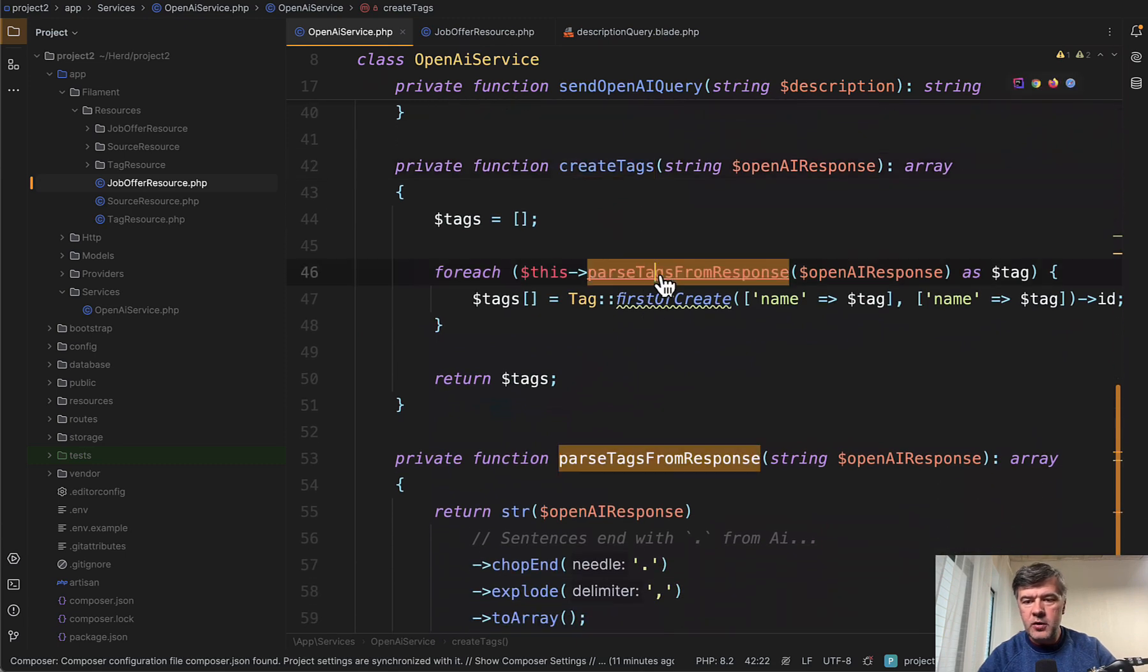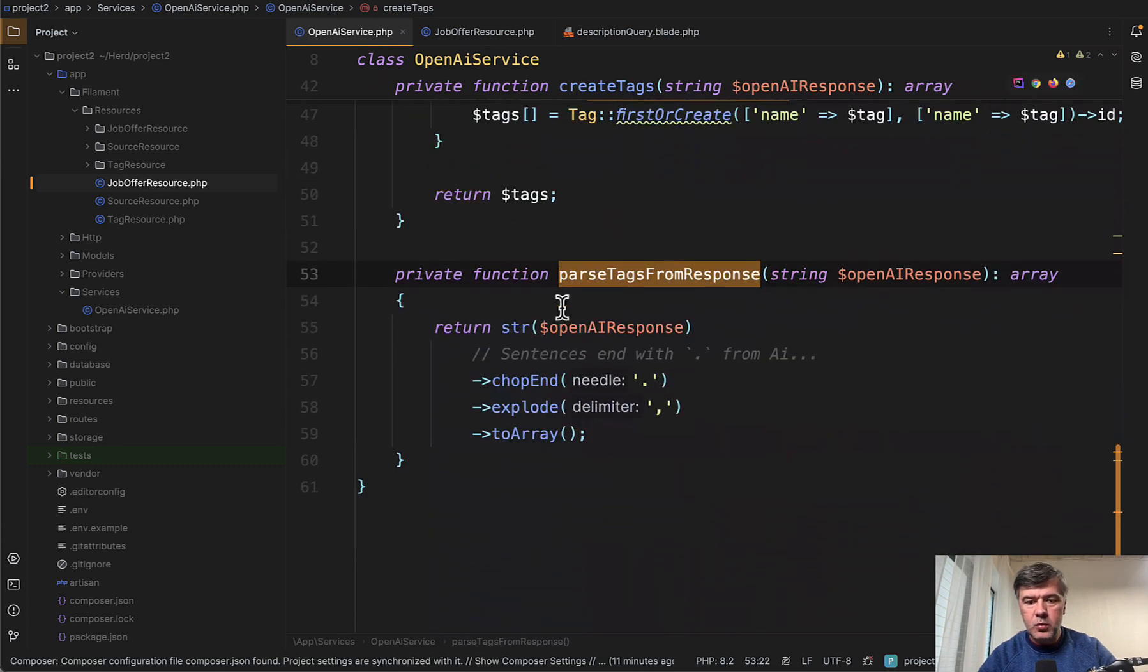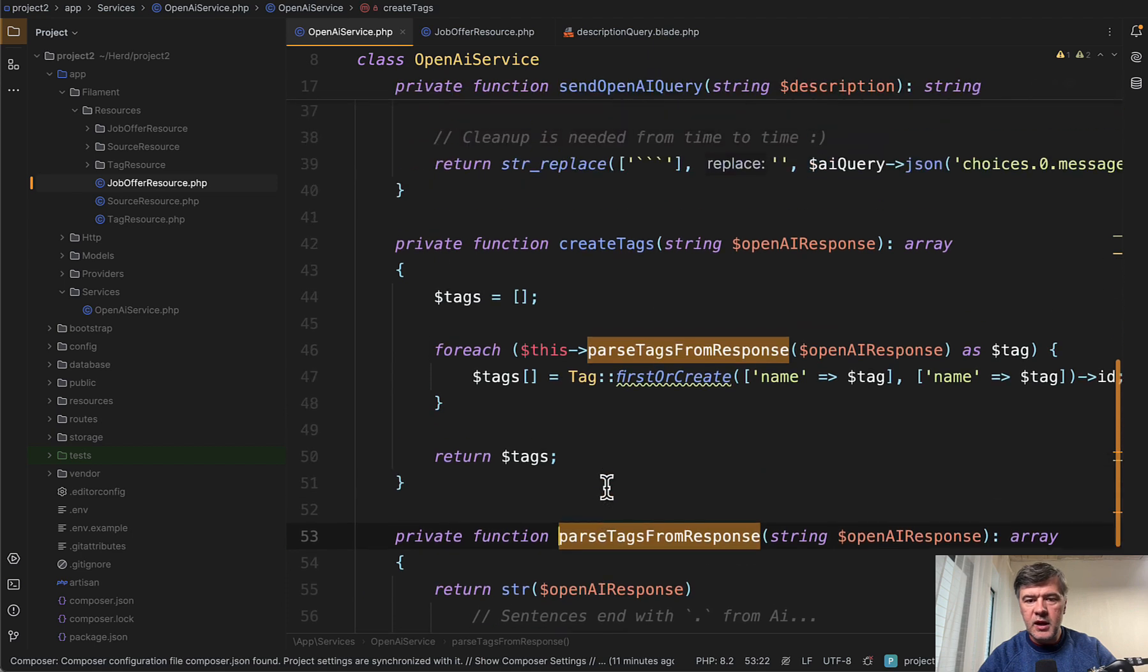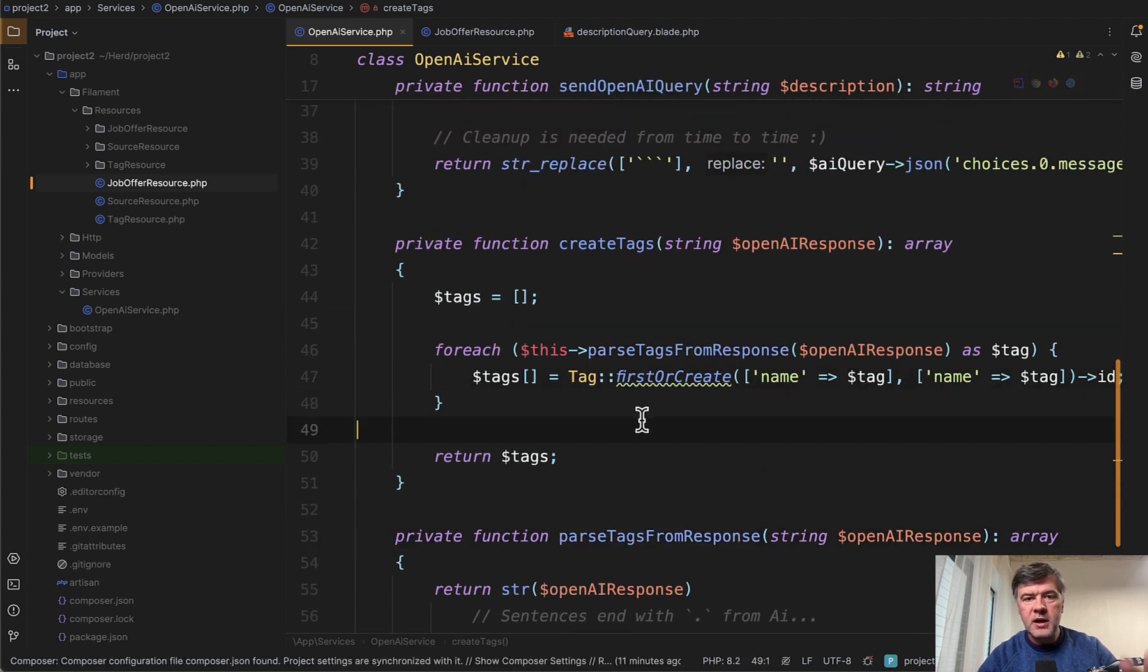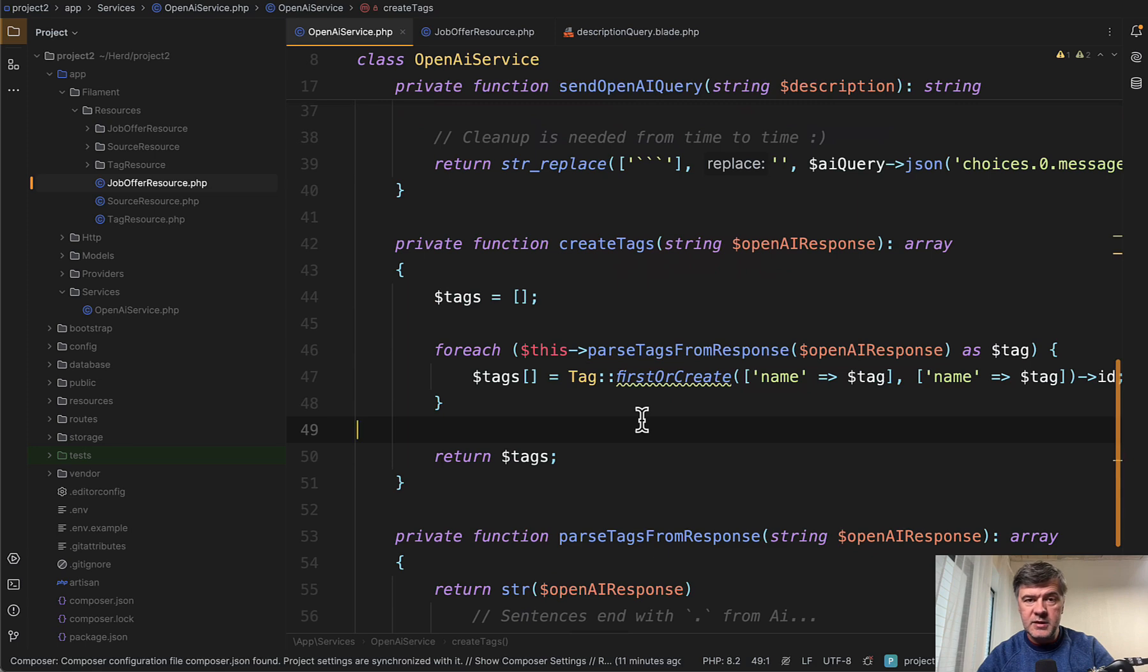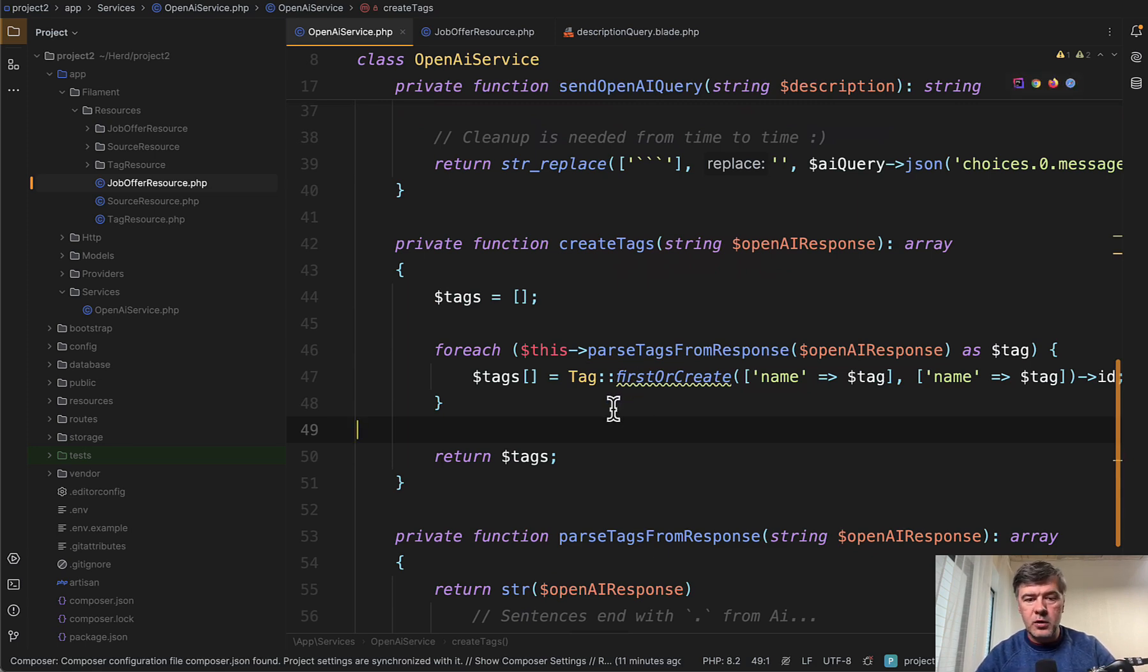Parse tags from response works like this. Again, some string operations, and then create tags. It's first or create. So we immediately create the tag in the database, and then it's our choice to select or deselect them in the form.